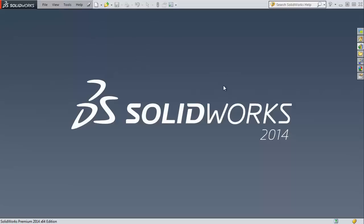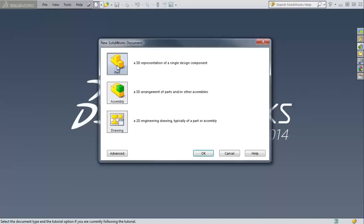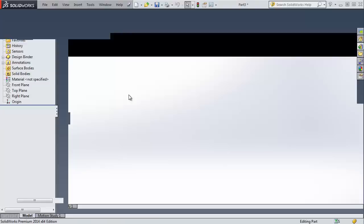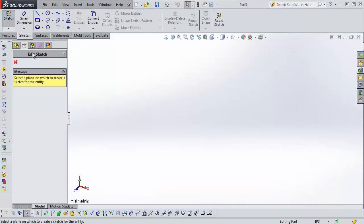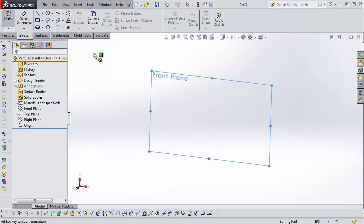Here we've got our SOLIDWORKS window, new look. Let's start a new part. We're going to talk about splines really quick. This is going to be a short one. Start a sketch.